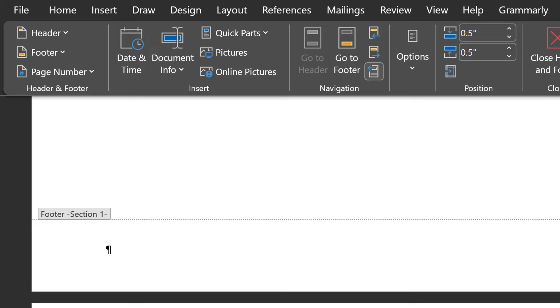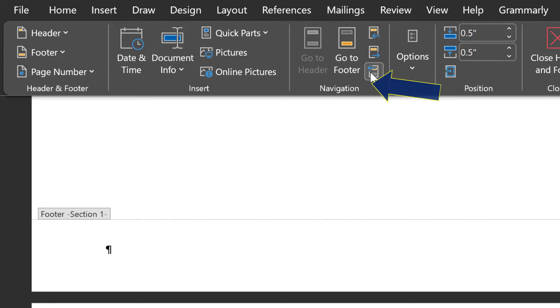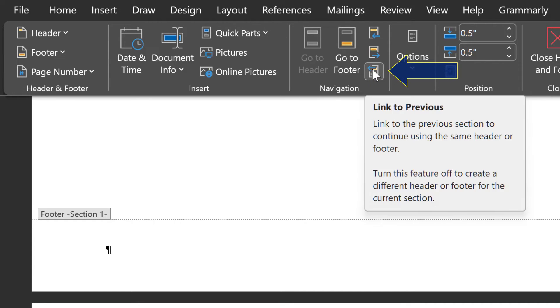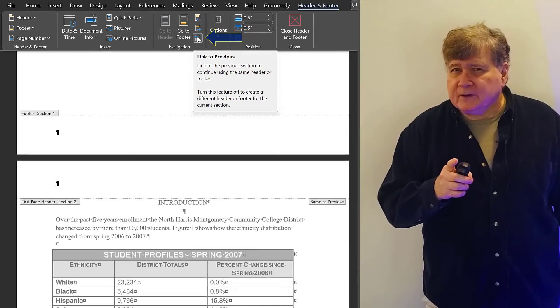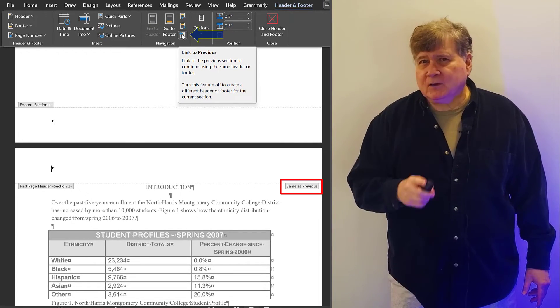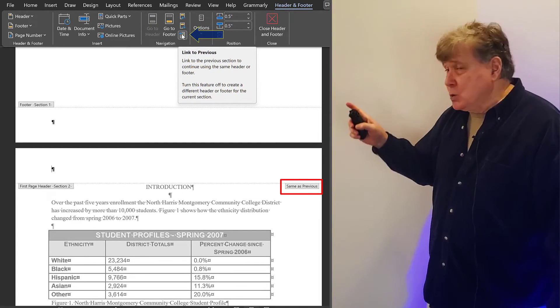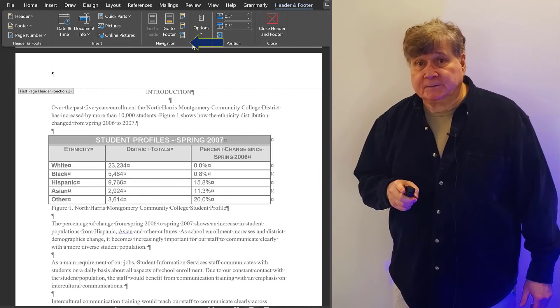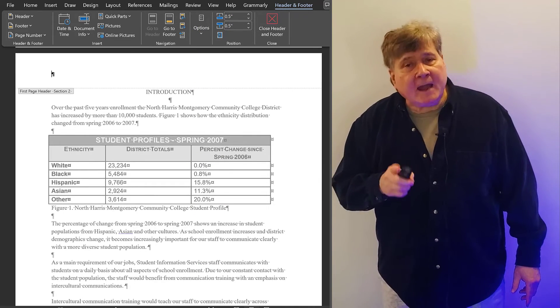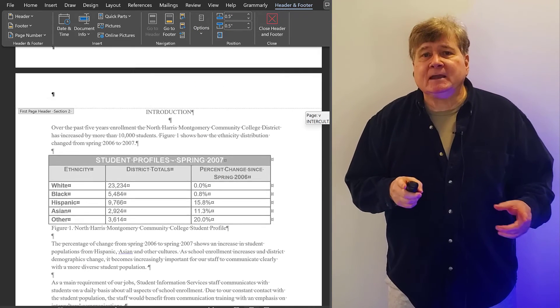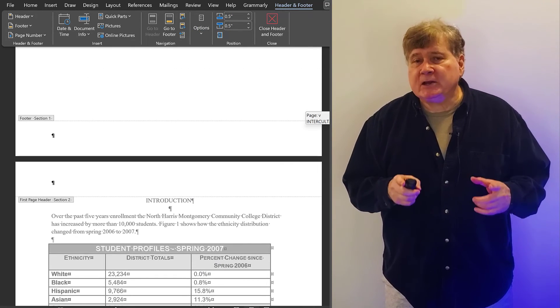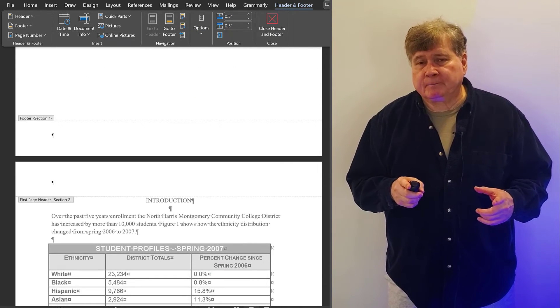Go to the Navigation Grouping. Look for Link to Previous. You want to disable this link by clicking on it. Boom! Once. Now, you can begin new page numbering.